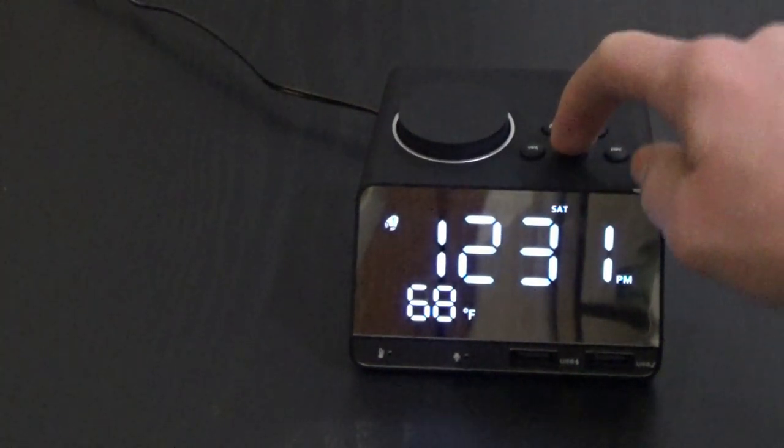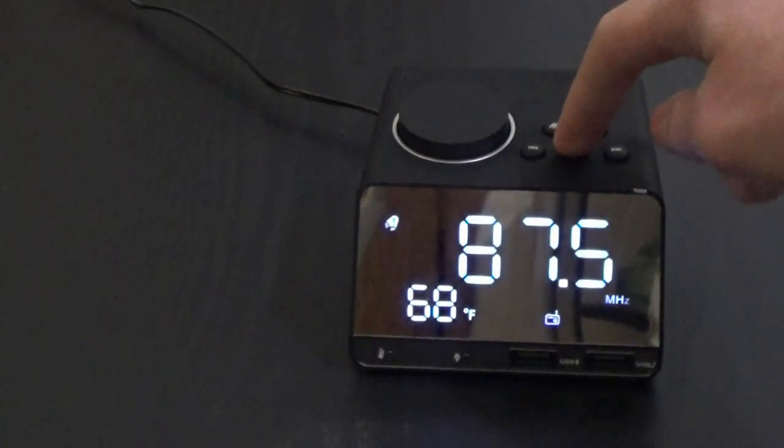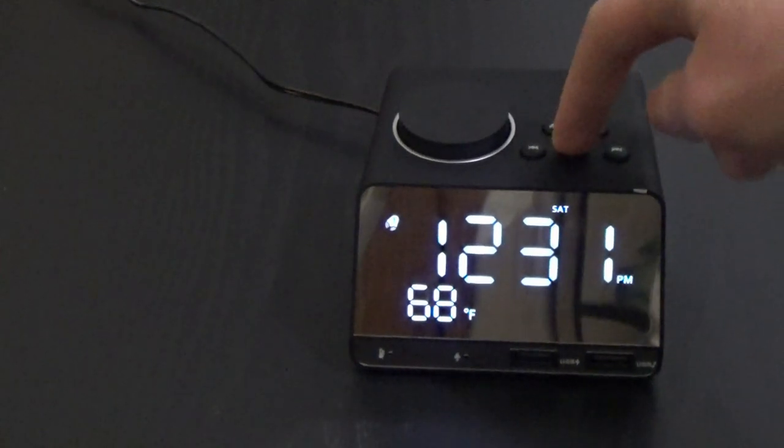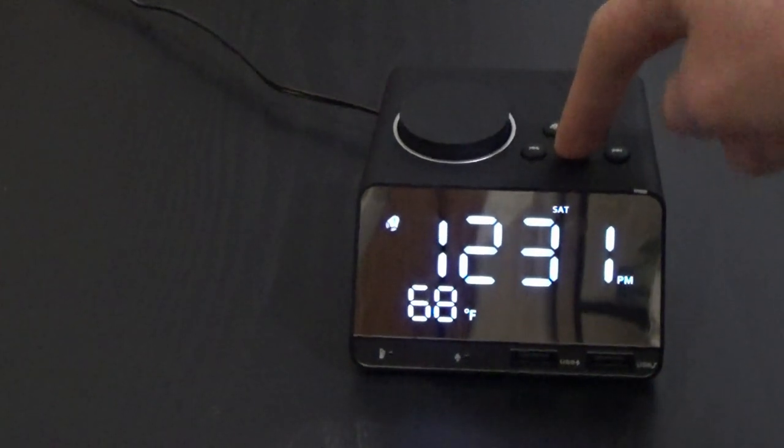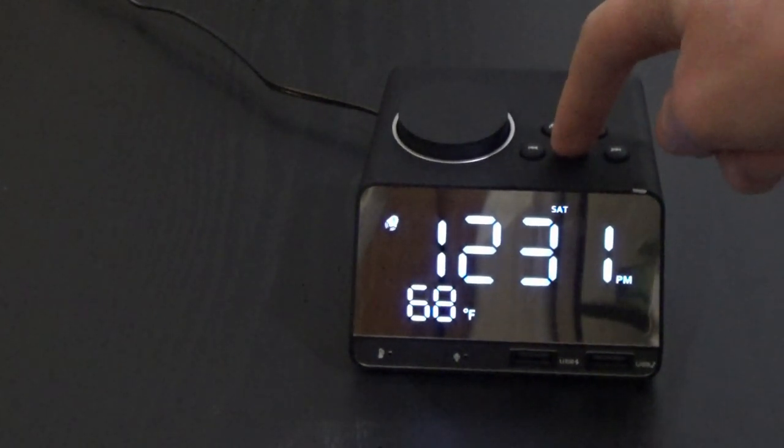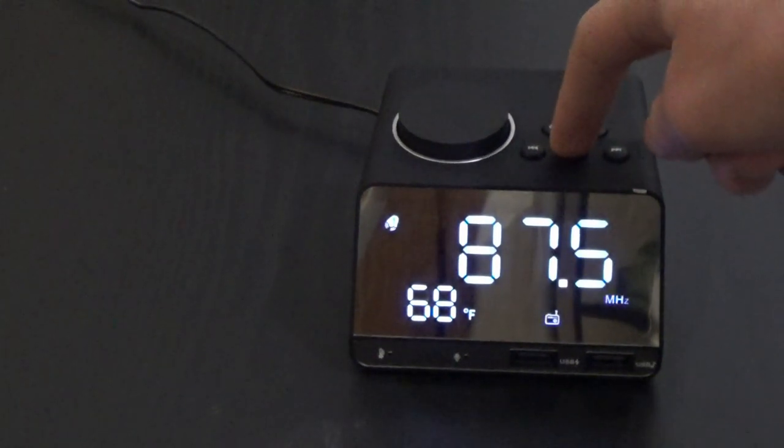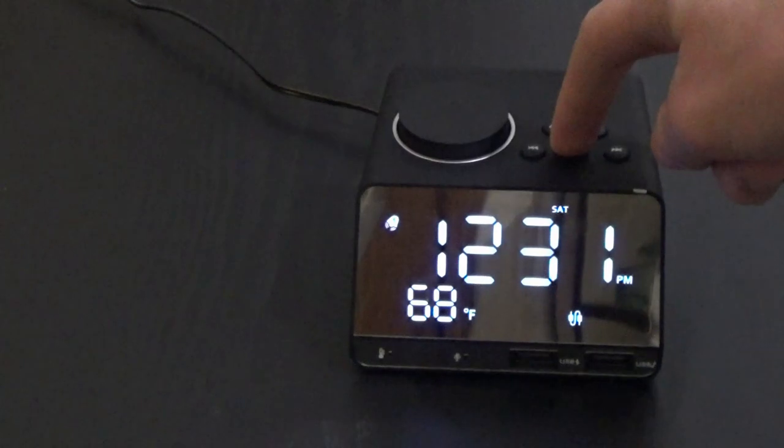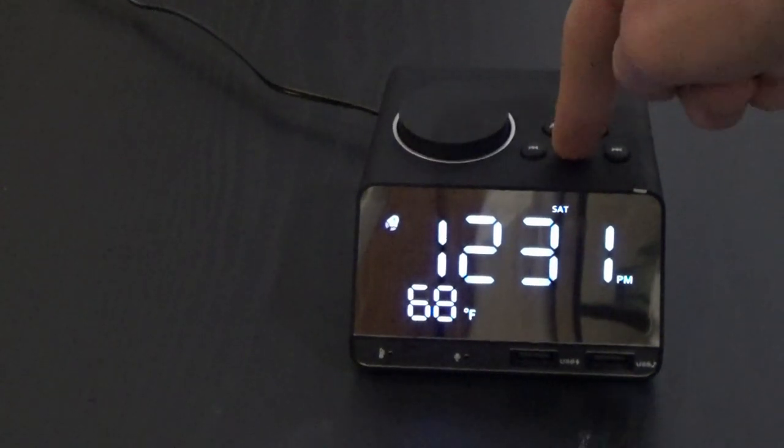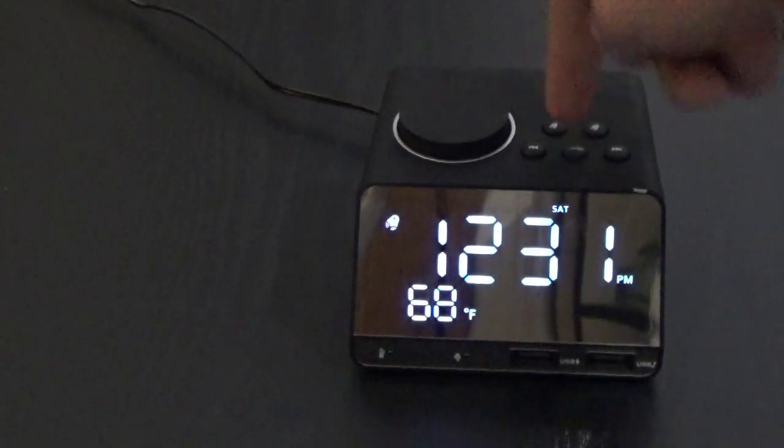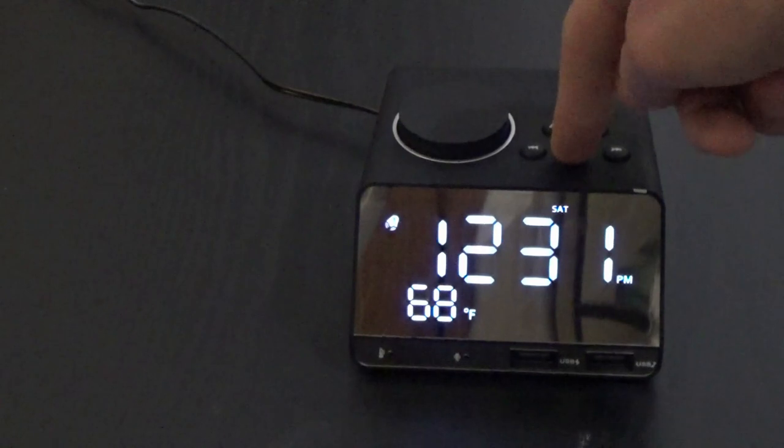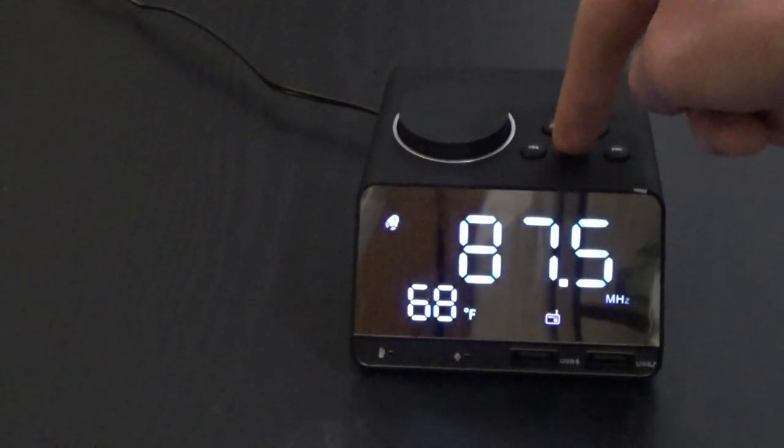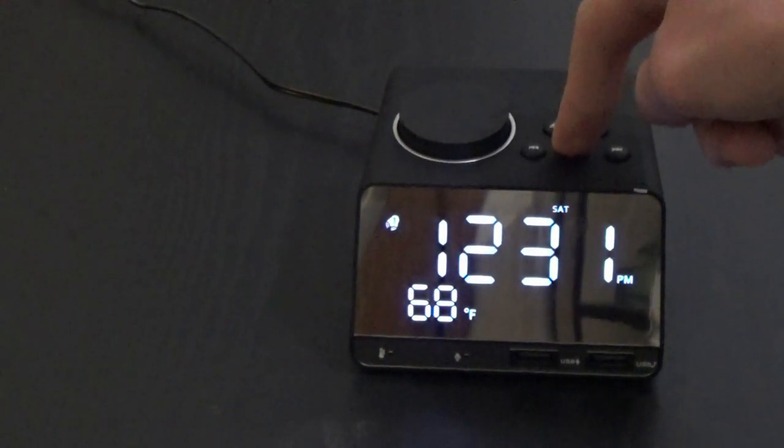And mode, the mode button right here, is what you use to get to your destined modes. Because you have Bluetooth, you have radio, you have an aux input, you have an SD card, and you have USB. So we're going to go ahead and we're going to start with Bluetooth.